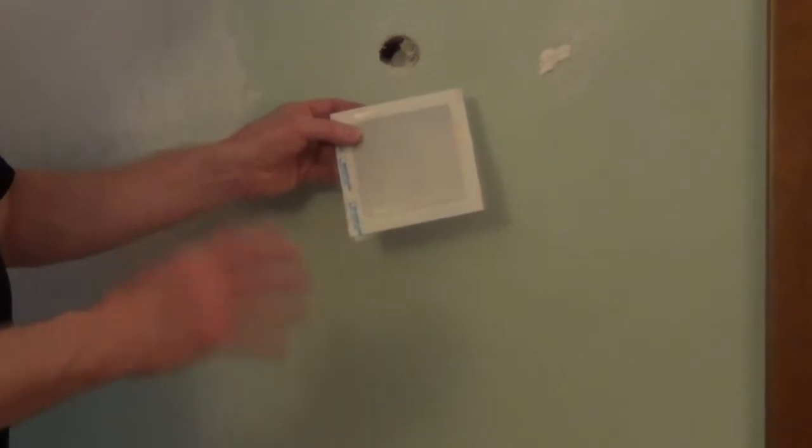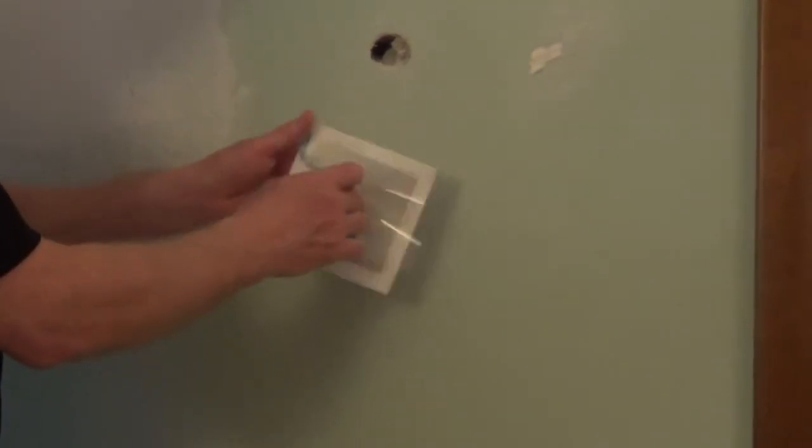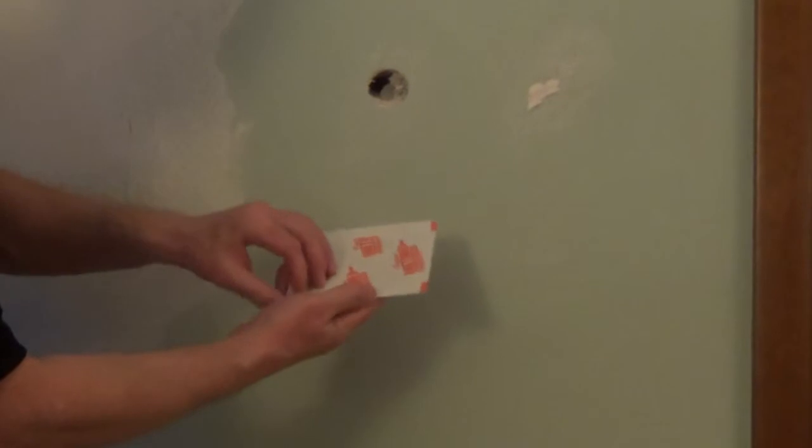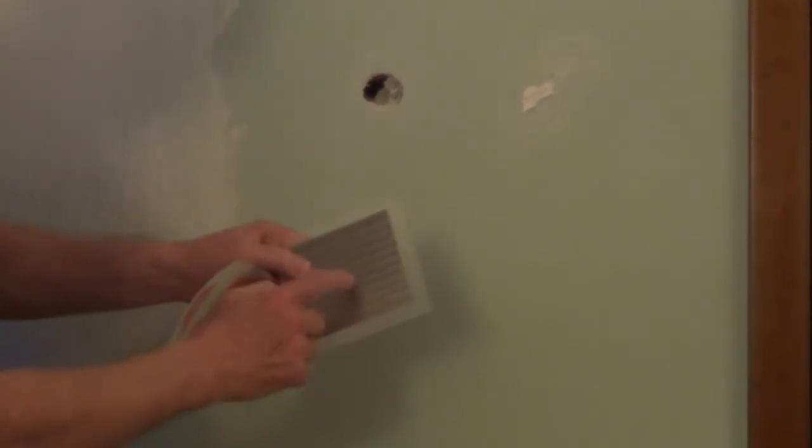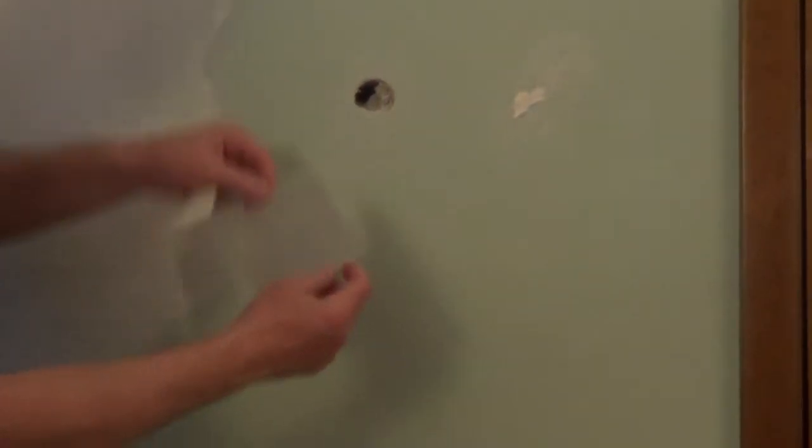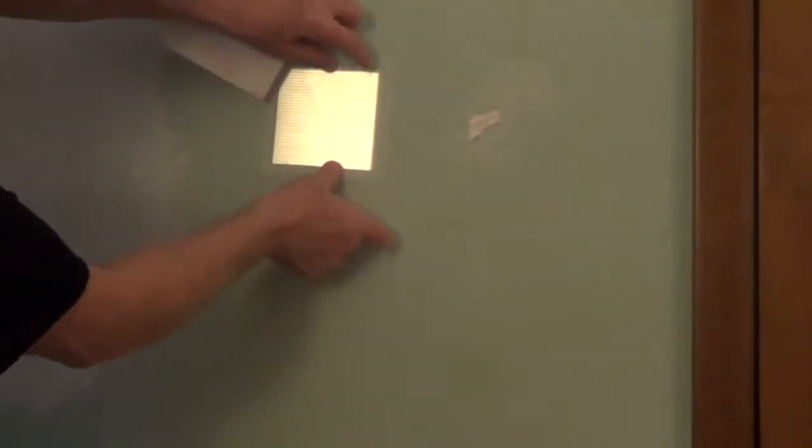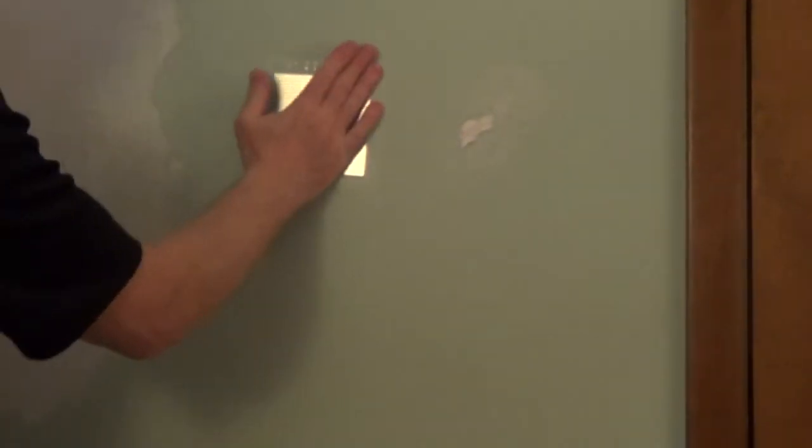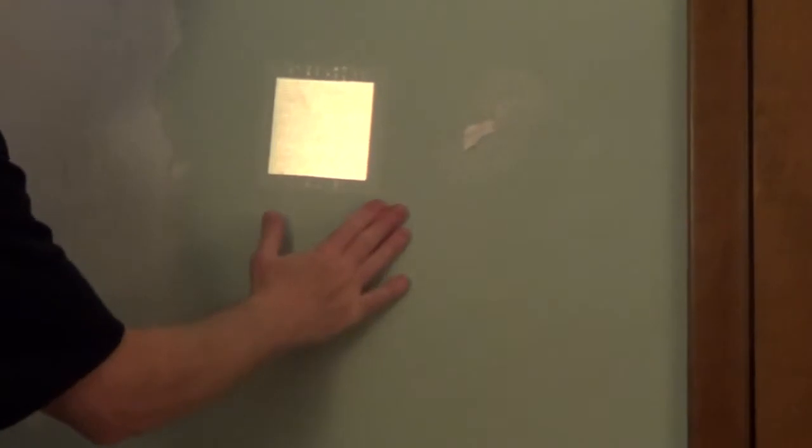The One-Time Wall Repair Patch has an outer lining that needs to be removed and then it has a backing. The back of the patch is adhesive, so we're just going to place this over our hole and press the patch in place.